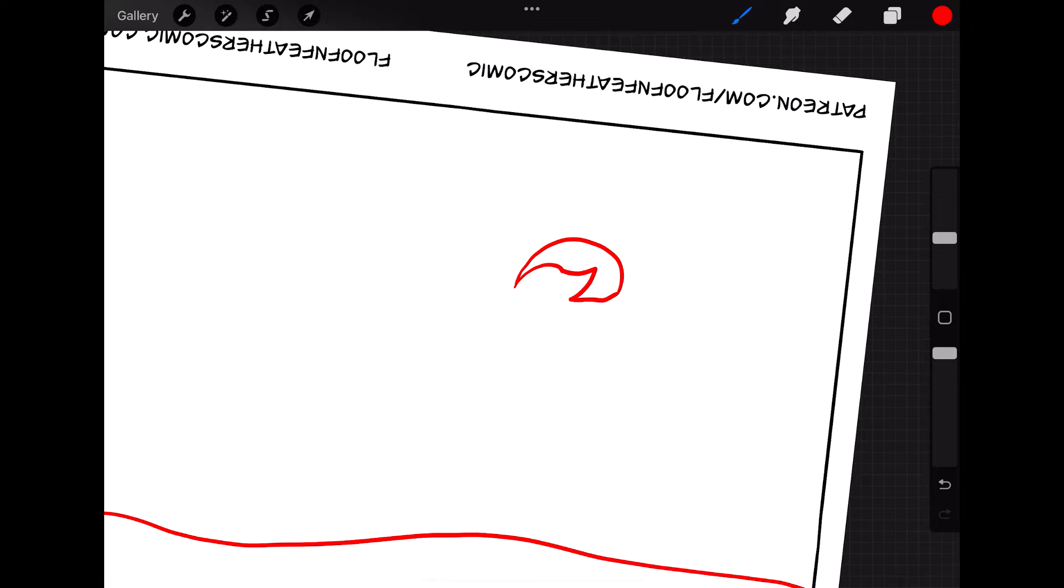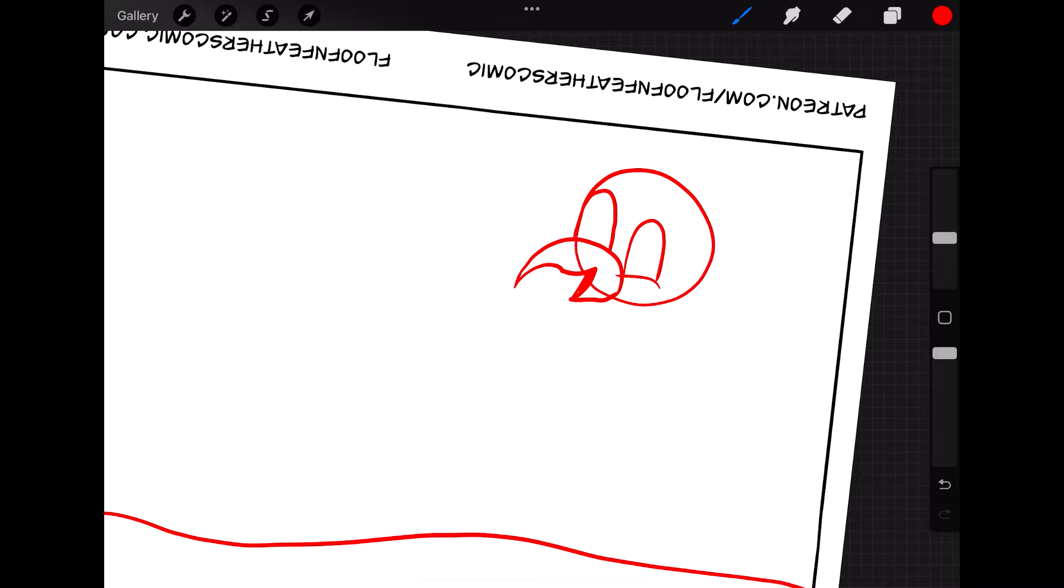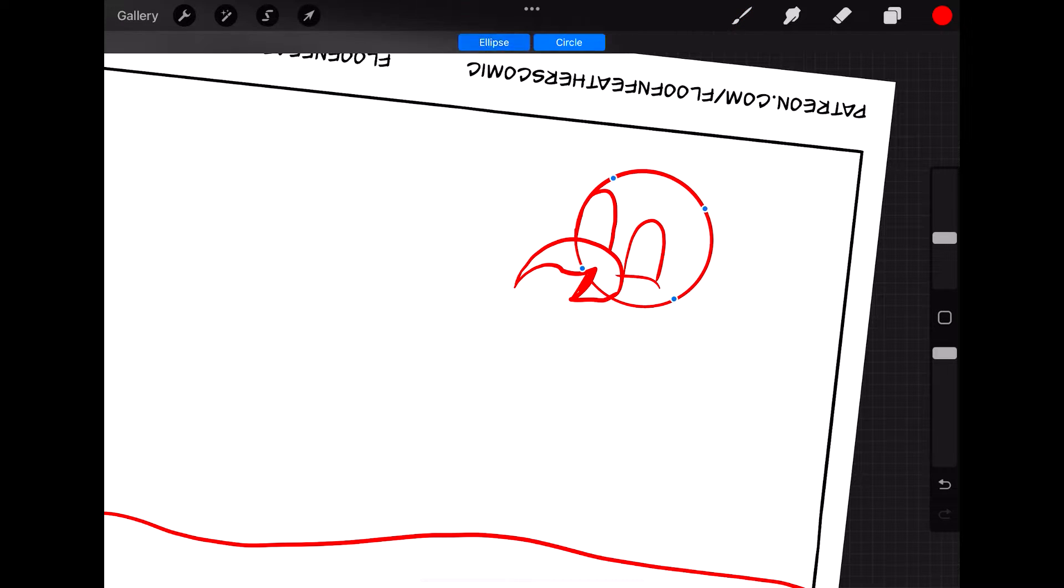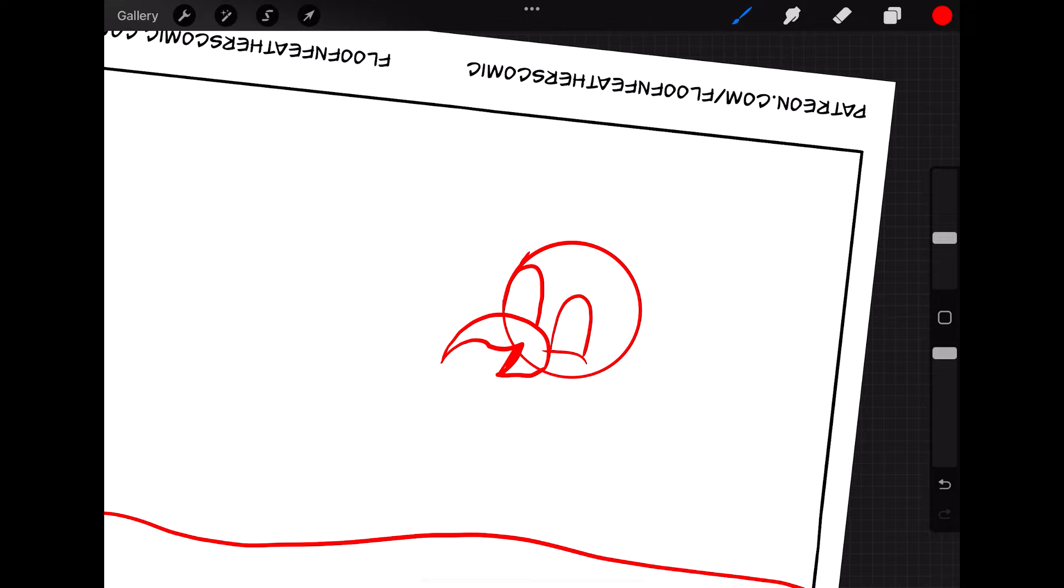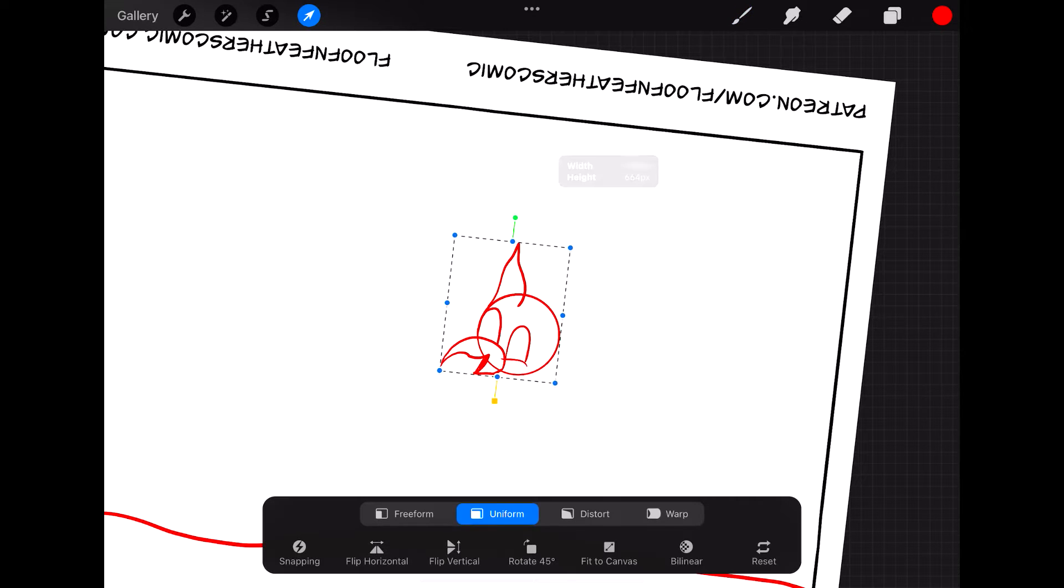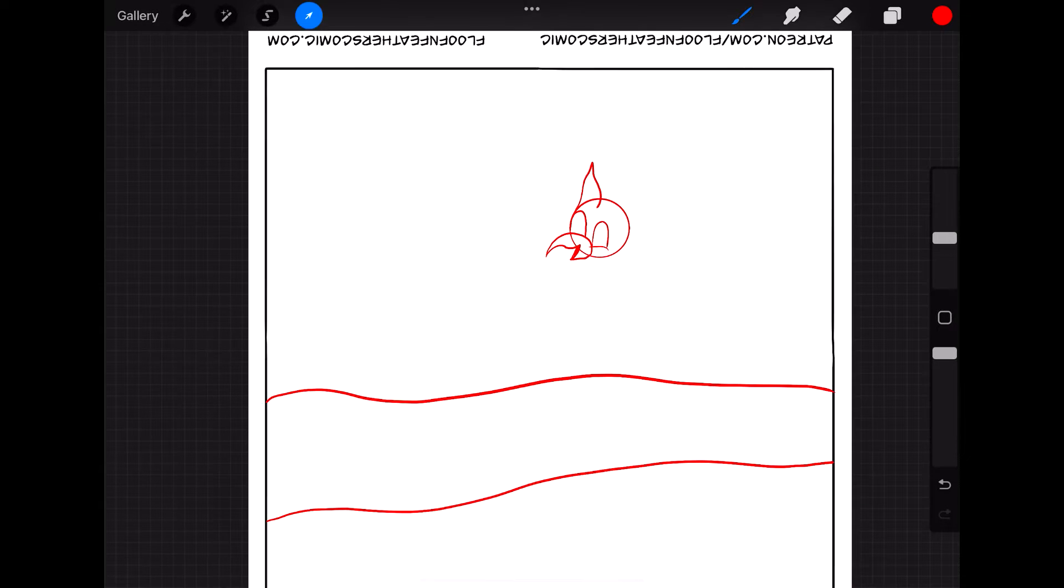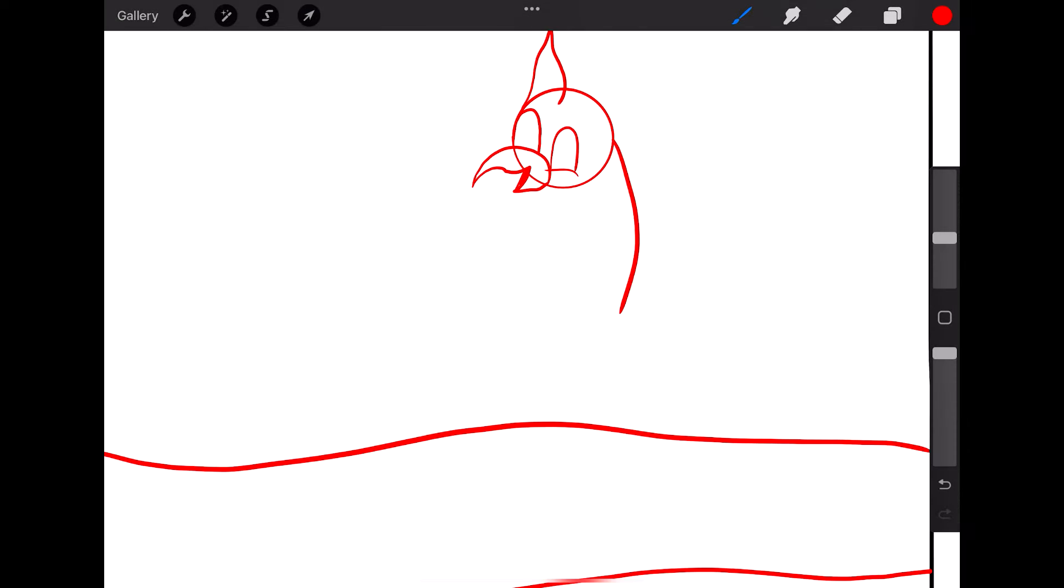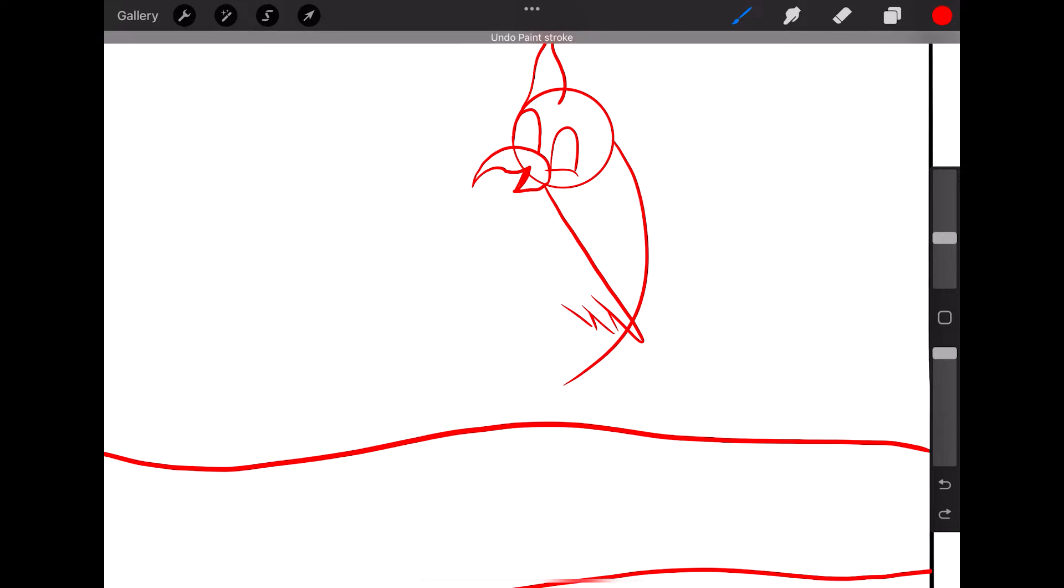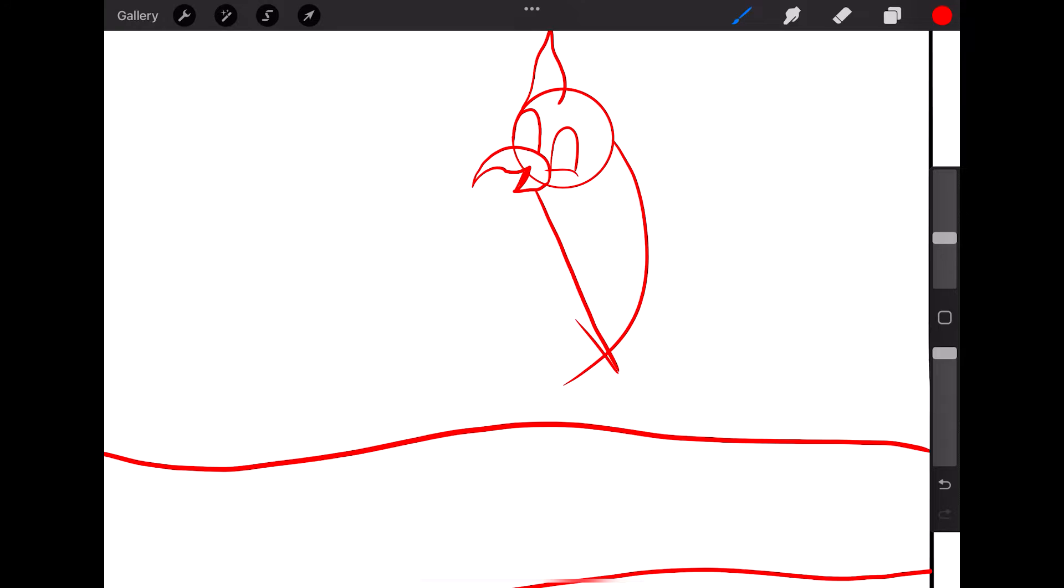For those who may be just joining us, this month for October, the Floof and Feathers comic series, instead of doing my regular weekly comics, I'm following the Inktober prompts to make some little one-panel short comics on a somewhat daily basis. I'm going to try to do as many days of Inktober as I can.